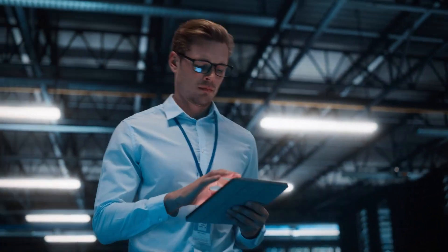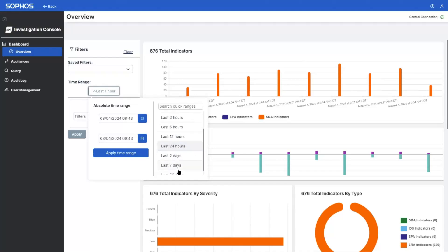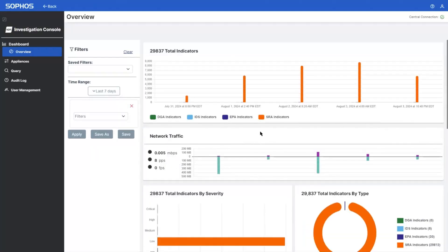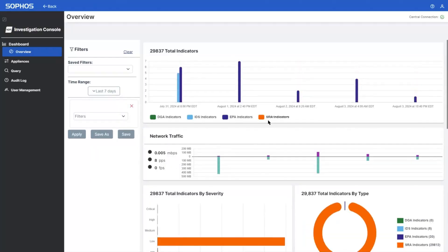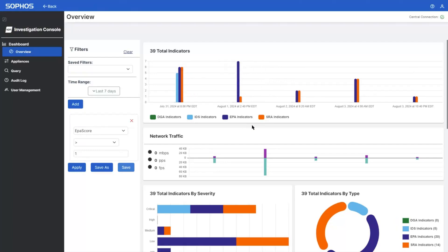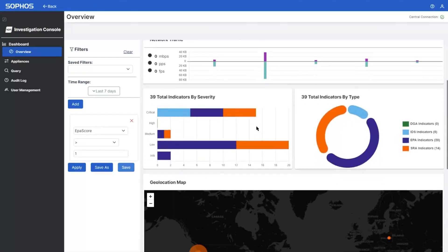Sophos NDR gives security analysts the visibility they need to see and stop attackers on their network before the damage is done. The powerful investigation console deploys on the local network, providing rich analysis tools to accelerate the identification of potential issues and threats, including the timing of events, the number of occurrences, their severity, and their geolocations.